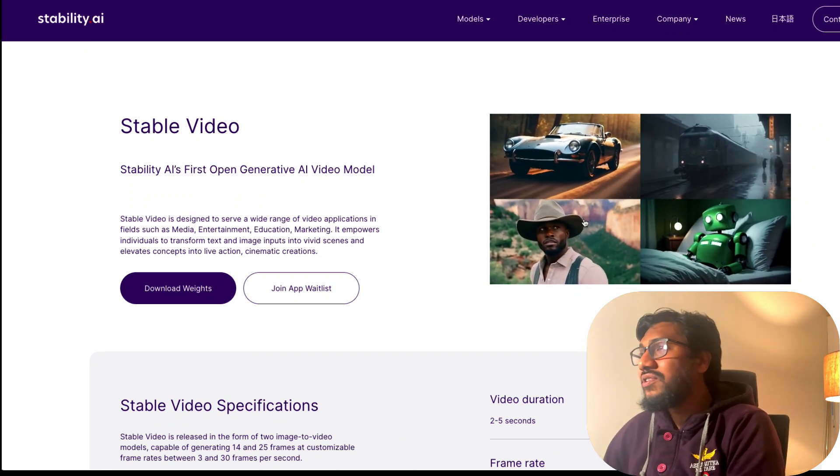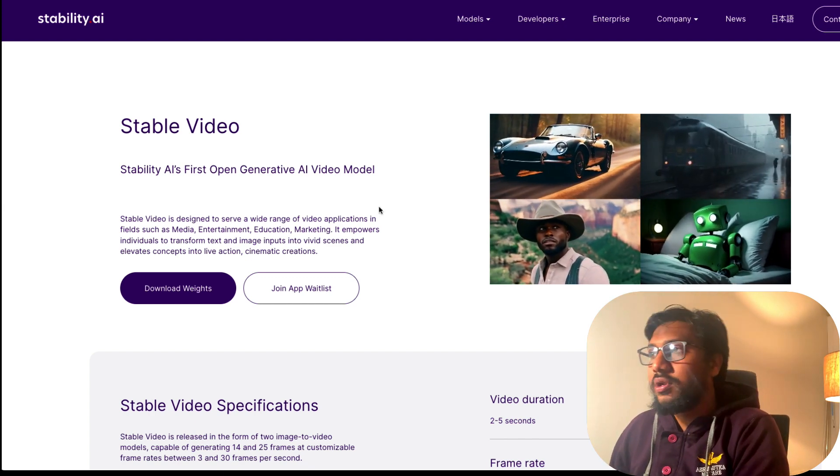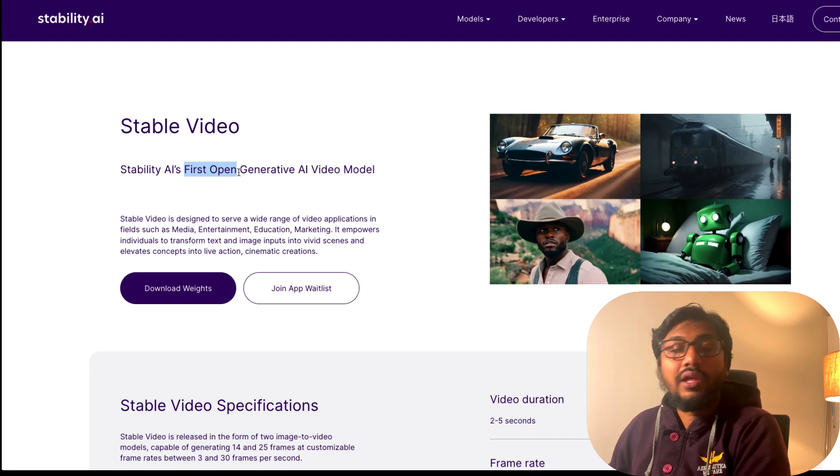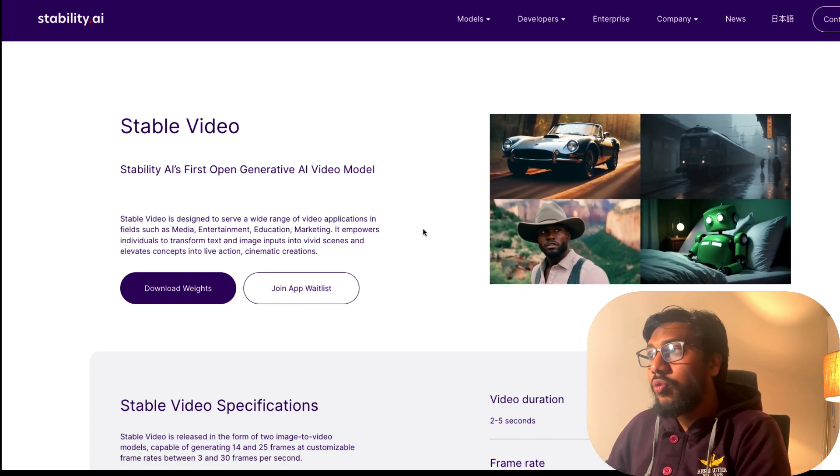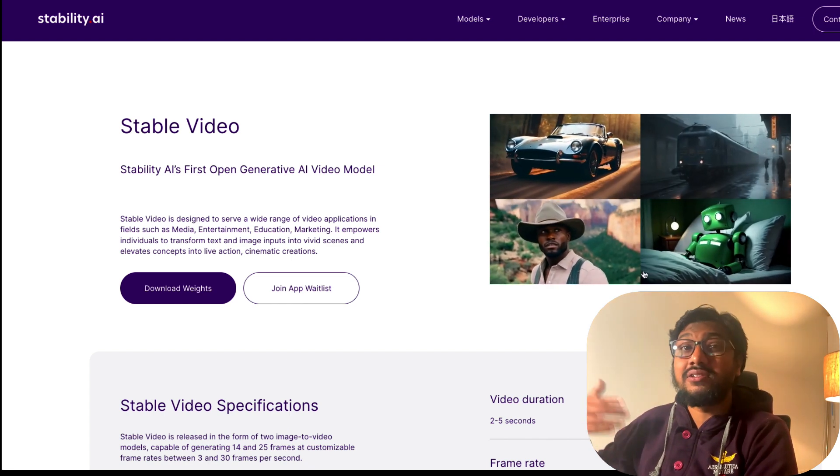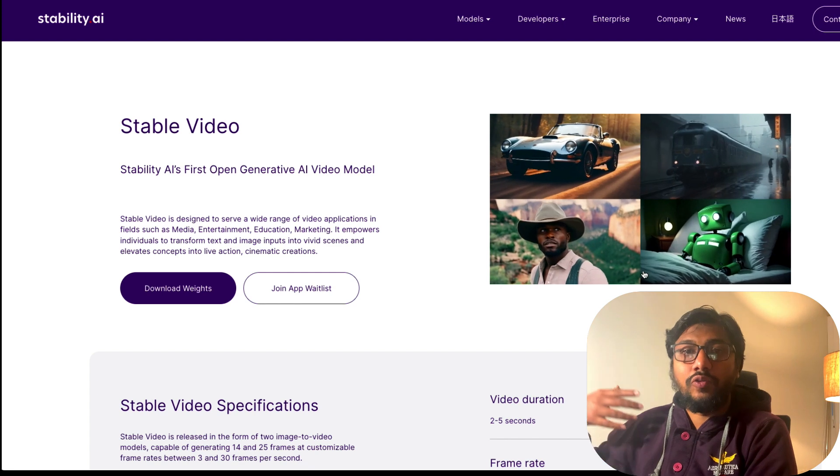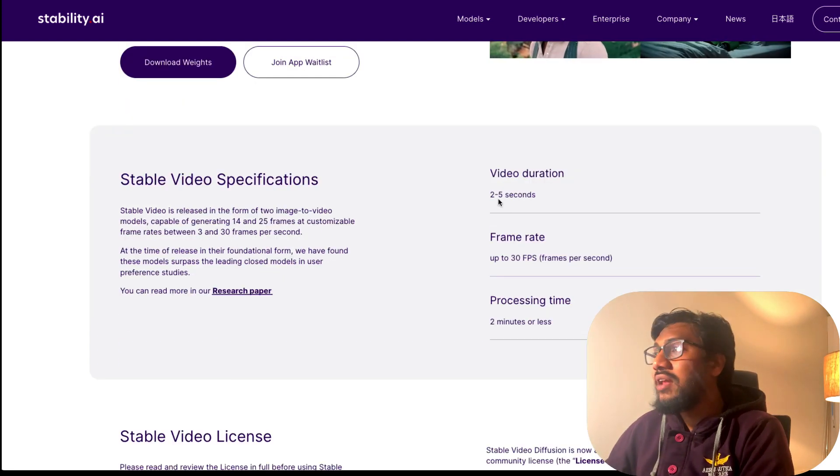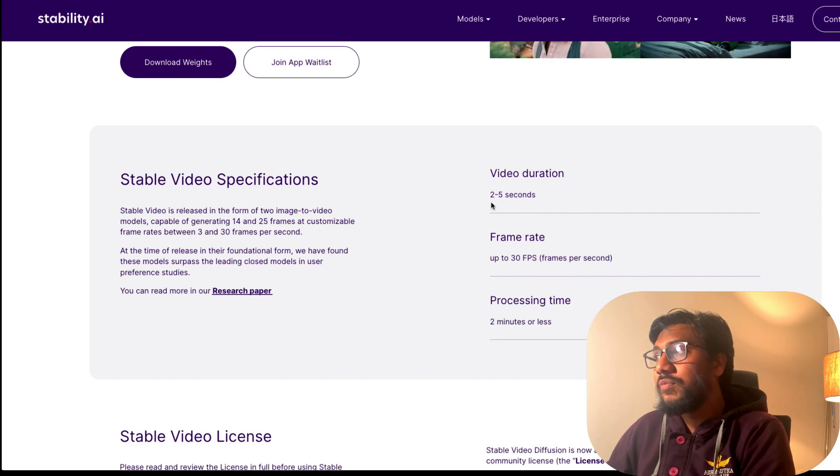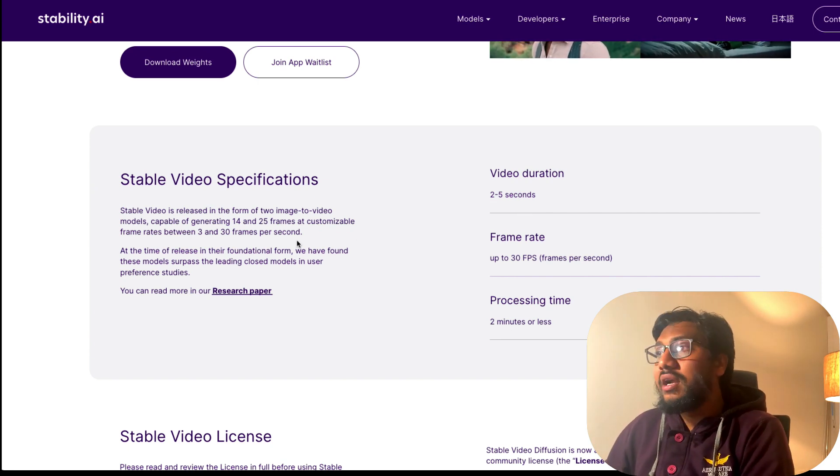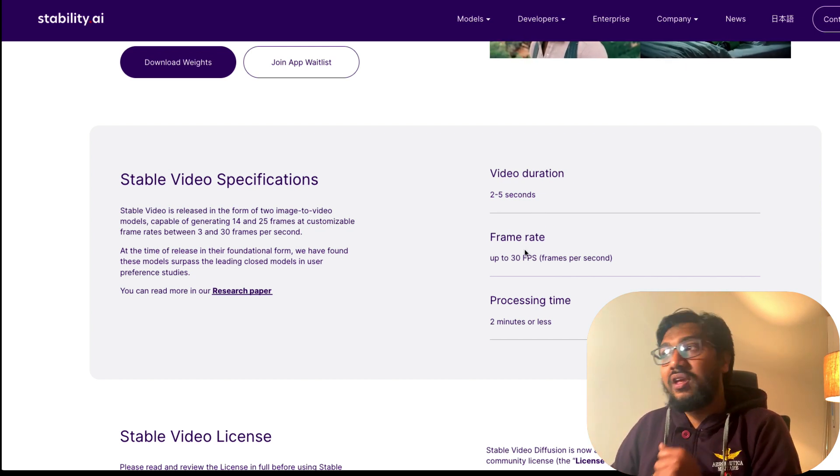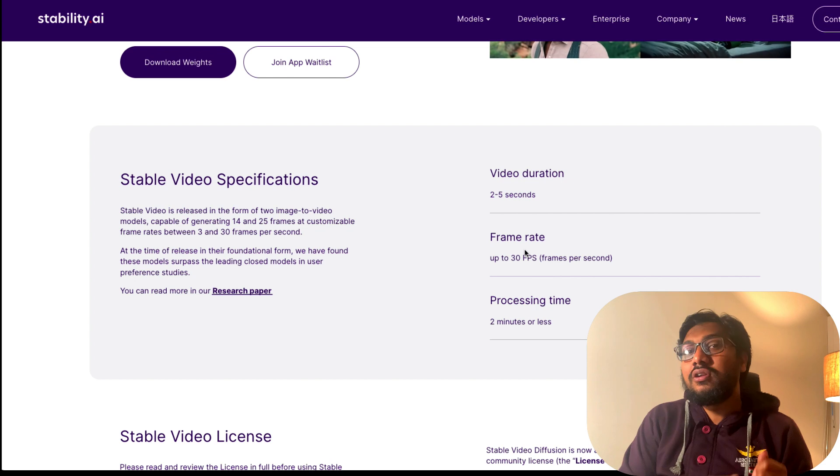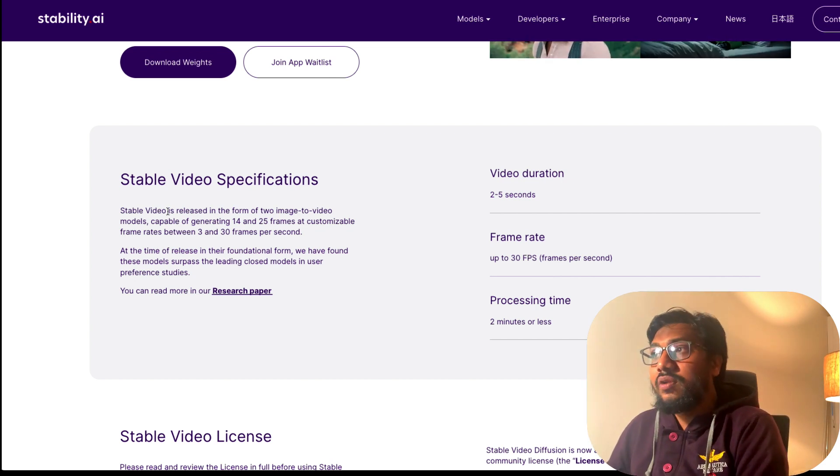Stability AI, the company that develops a lot of models that we have used, has created a new model. They call it the first open generative AI video model. You can upload an image and it does a pretty good job in animating the image. You get the image as a video. The end result is two to five seconds of video, and you can get this at different frame rates.